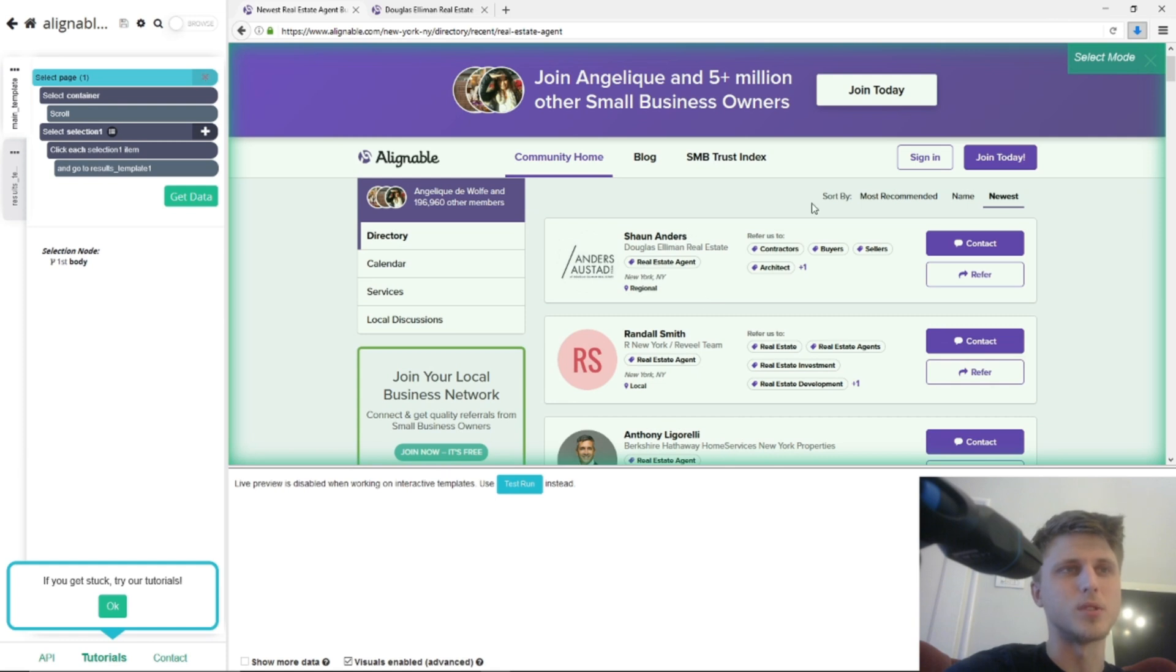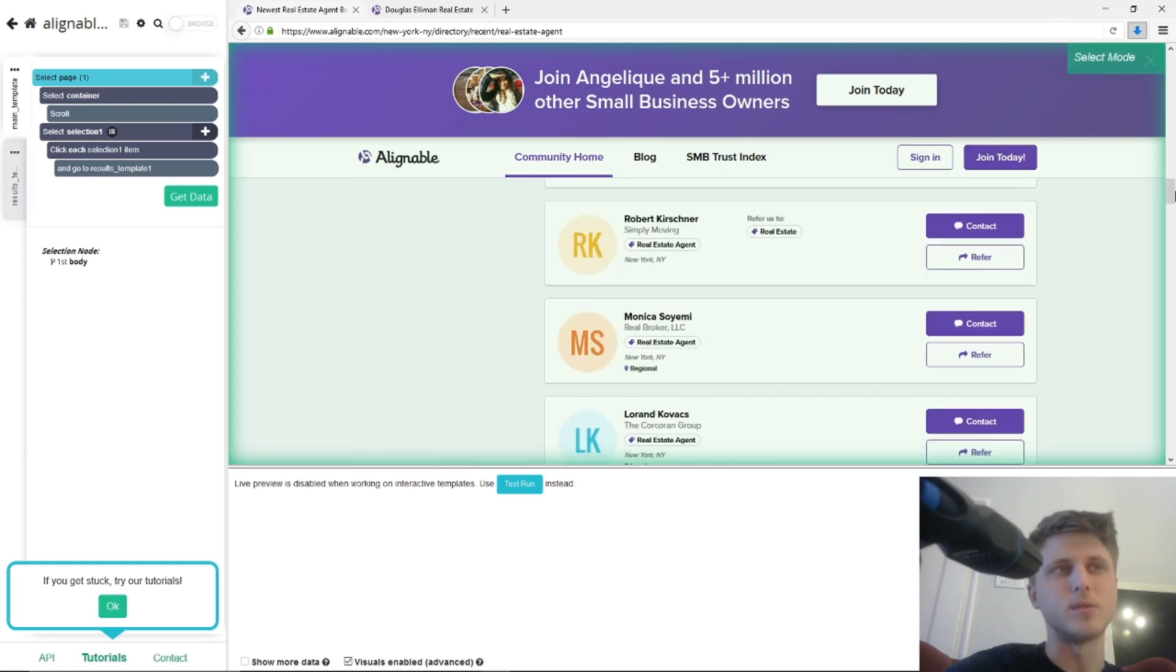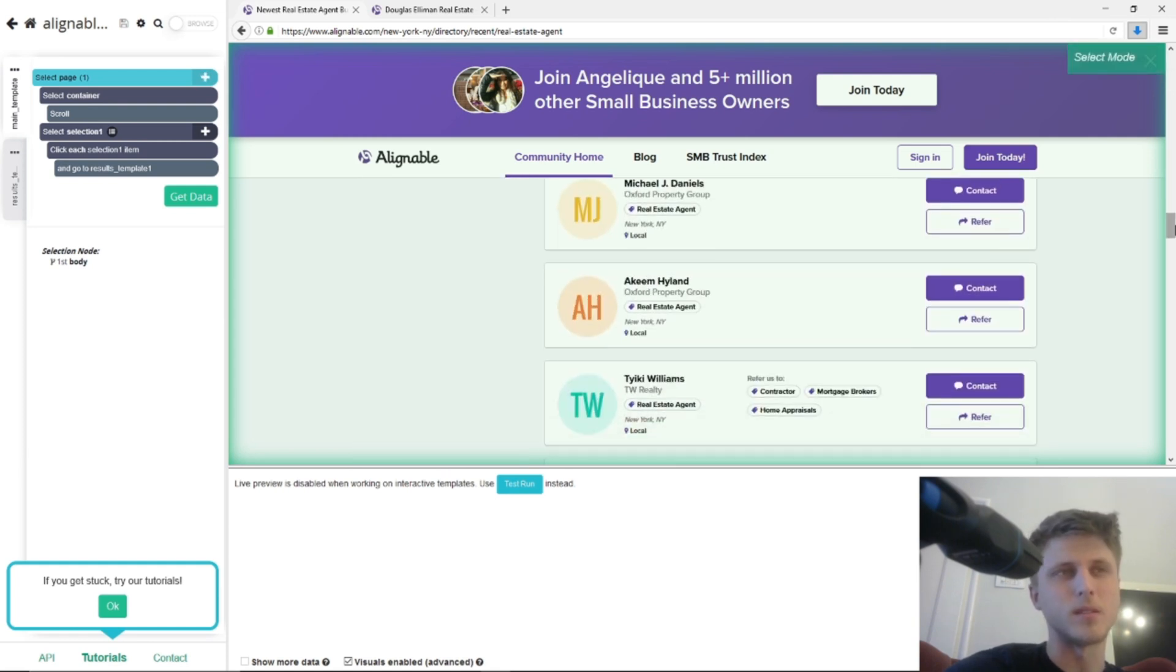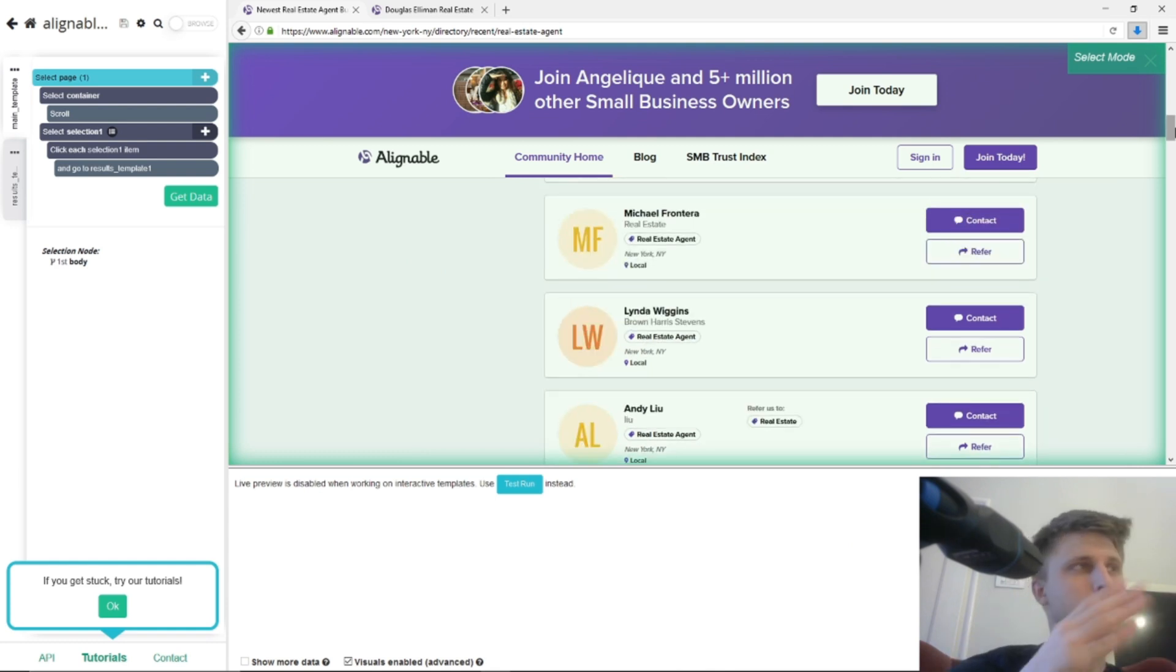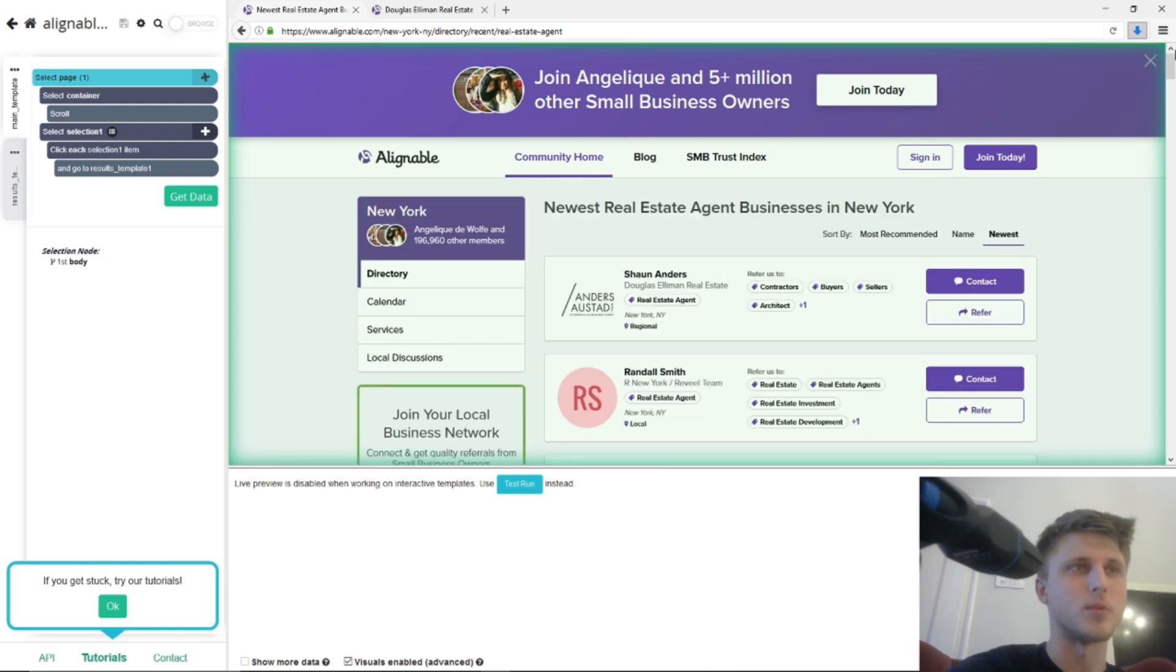And every time it scrolls down, it gives you the results. I'll link a video where ParseHub actually explains how to do this, because I don't want to damage the setup right now.